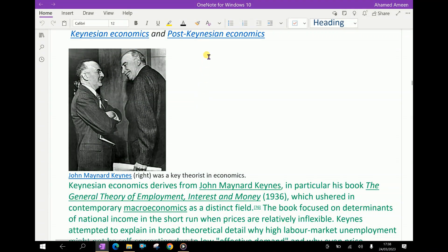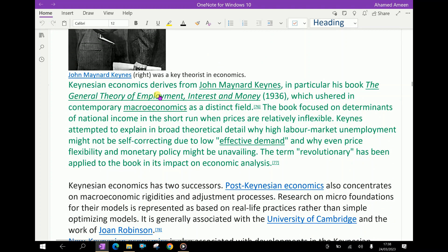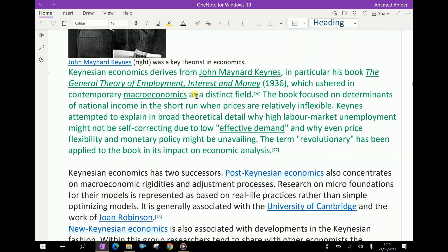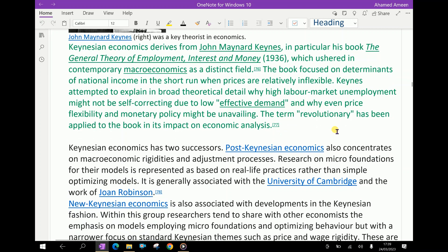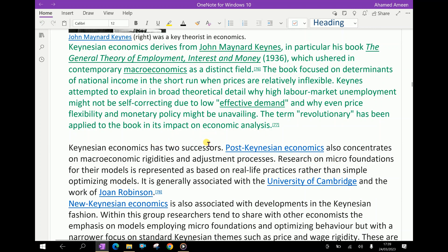Keynesian economics derives from John Maynard Keynes, in particular his book The General Theory of Employment, Interest and Money, which inaugurated contemporary macroeconomics as a distinct field. The book focused on determinants of national income in the short run when prices are relatively inflexible. Keynes attempted to explain in broad theoretical detail why high labor market unemployment might not be self-correcting due to low effective demand, and why even price flexibility and monetary policy might be unavailing. The term 'revolutionary' has been applied to the book in its impact on economic analysis.